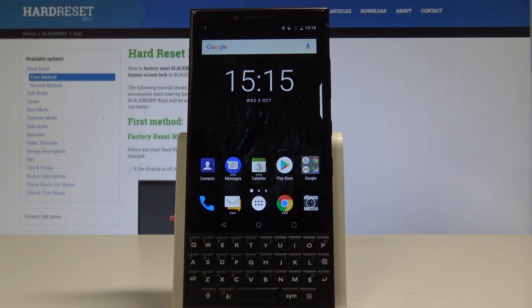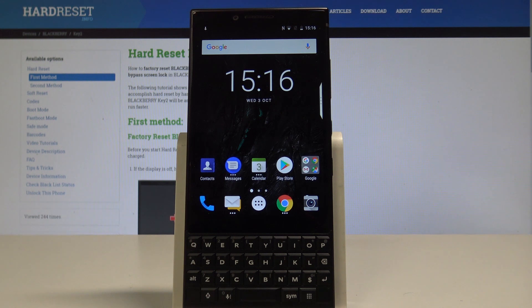Here I have BlackBerry Key2 and let me show you how to enable developer options on the following device.